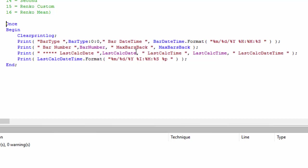Incidentally, because this is once, this is going to run on the first bar that is processed and then it's not going to run again. We're just looking up the bar date time and then we're formatting that using these various formats. You've got a number of different format options that you can use when you're using the format capability of bar date time.